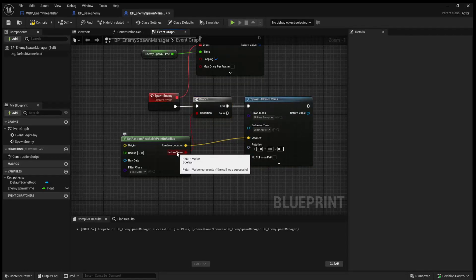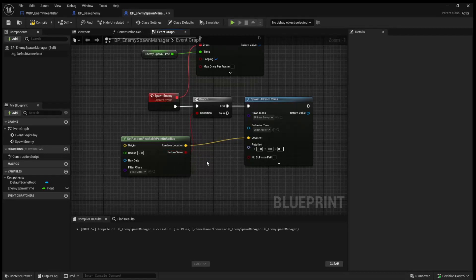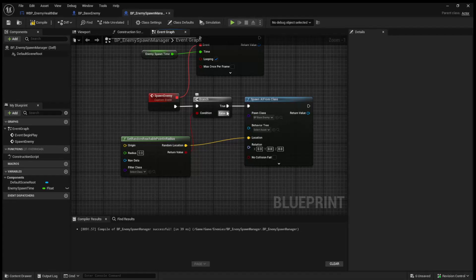Essentially, if this for whatever reason returns false, that means there's nowhere in the playable area that has a nav mesh that this enemy can spawn on. In our case, this will never be false, or it should never be false. So you don't have to worry about doing anything if it's false.